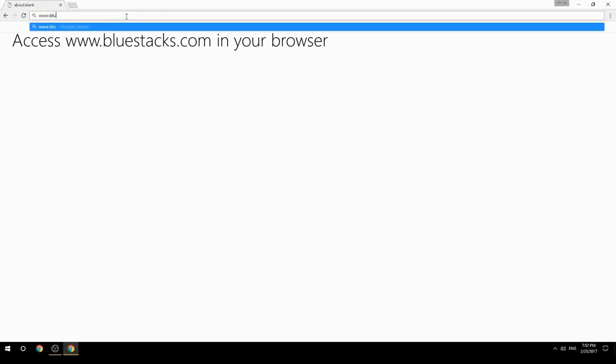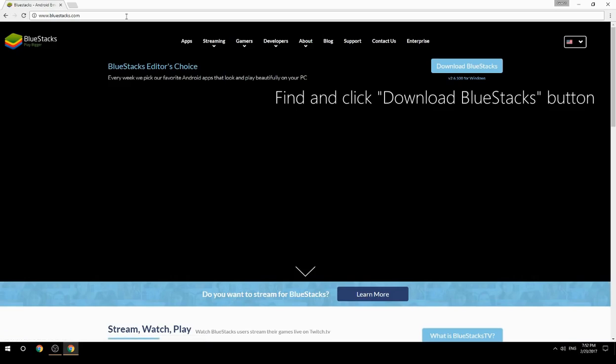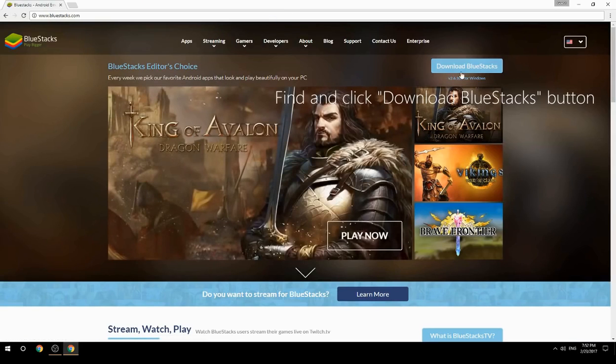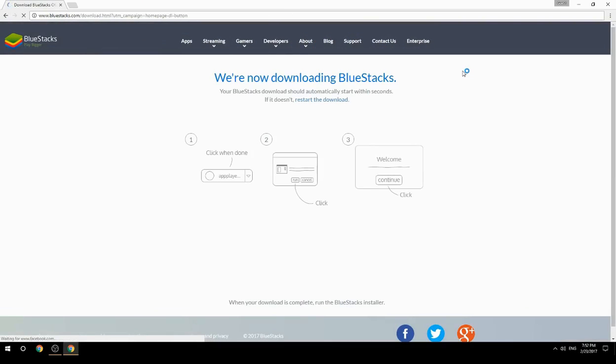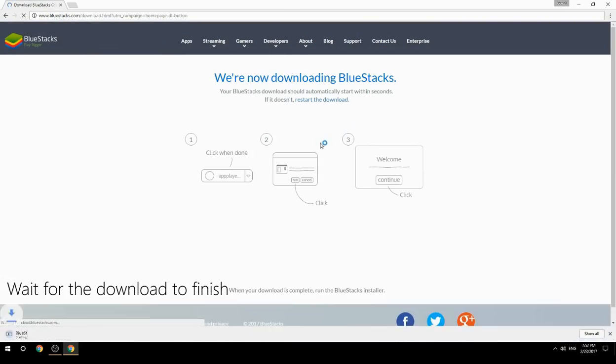Access www.bluestacks.com in your browser, find and click the Download BlueStacks button, then wait for the download to finish.